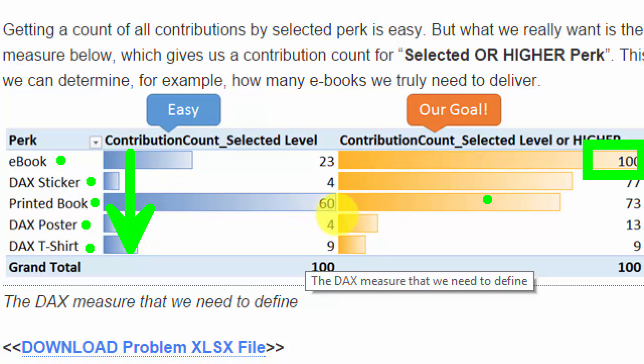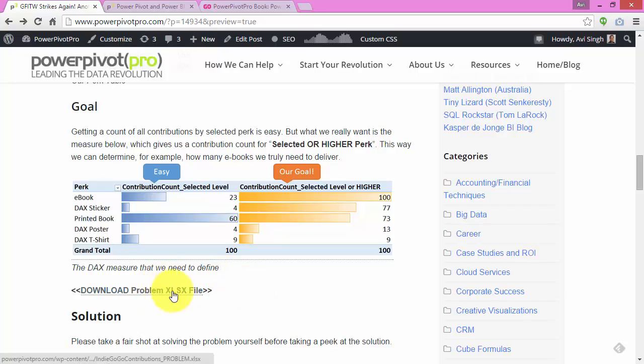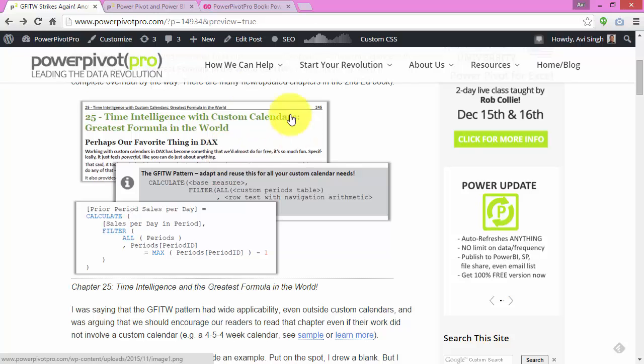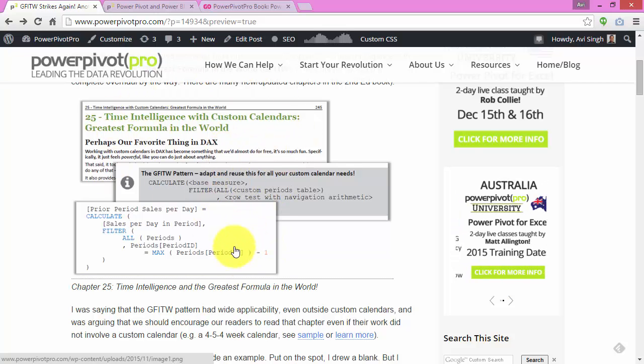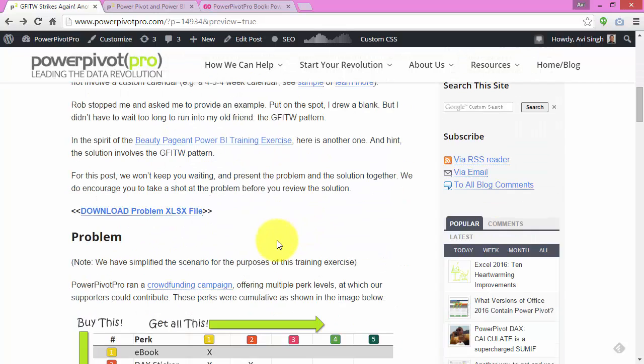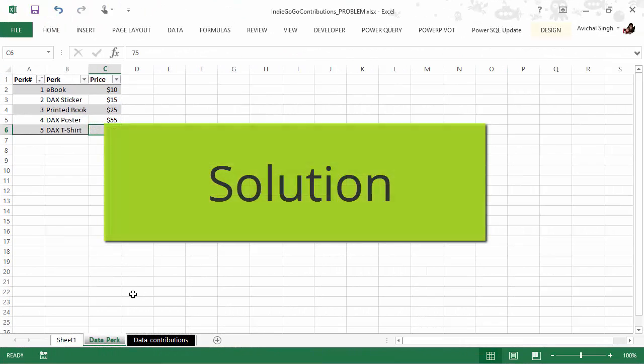Of course, the same pattern is repeated for other award levels. So that's the problem. Go ahead, take a shot at it. Download the problem file and see if you can solve it. Of course, you can lean on the book, on chapter 25, the GFITW pattern if you need help. Once you've taken a shot, come back and watch the rest of the video to see the solution.